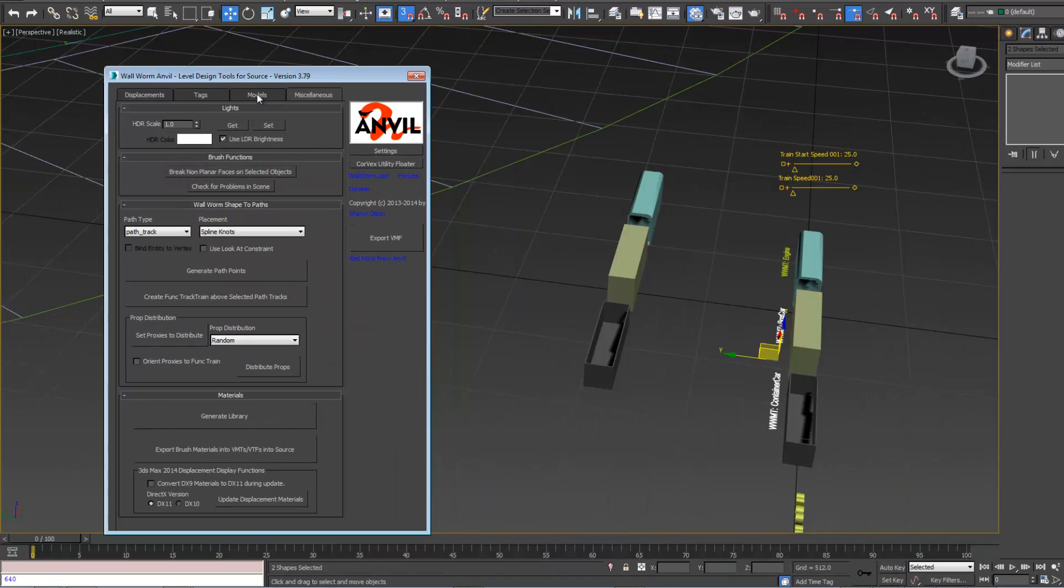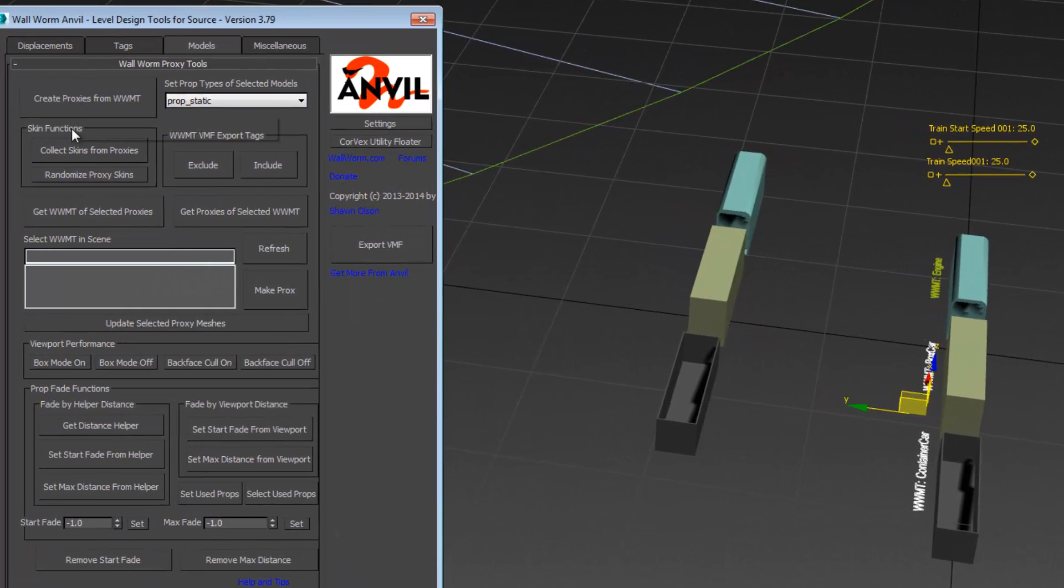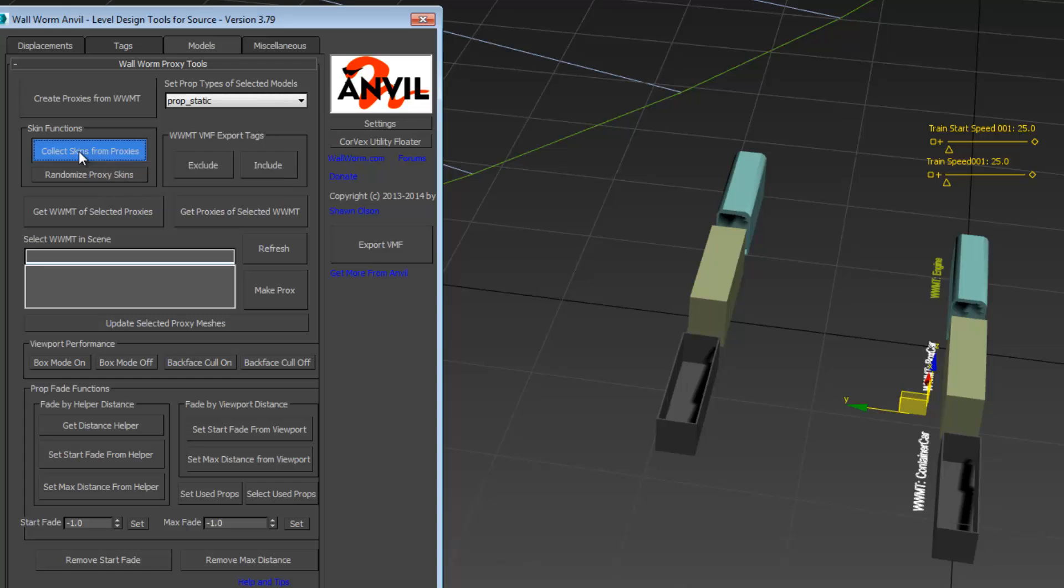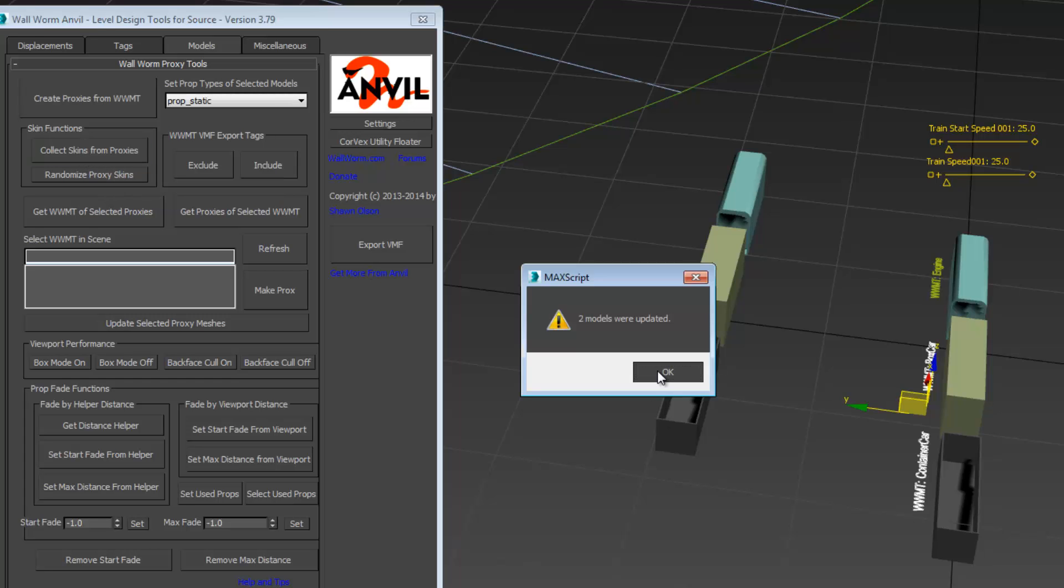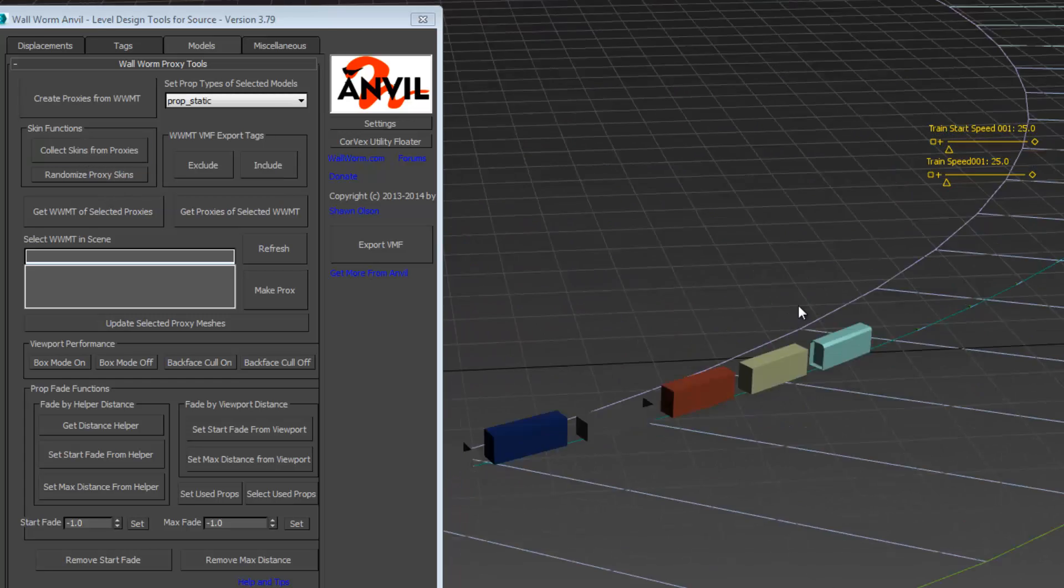We're going to open up Anvil again, go to the models tab, and click this button that says collect skins from proxies. Now those skins have been added to the models.